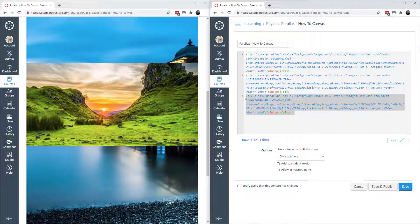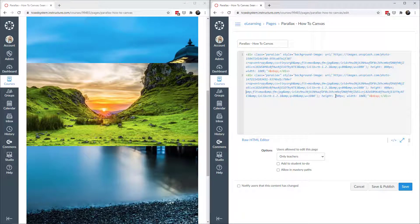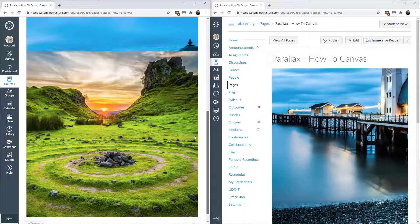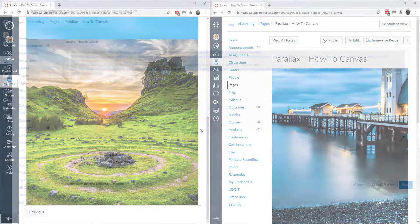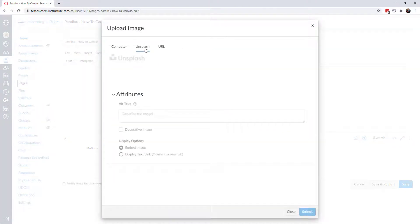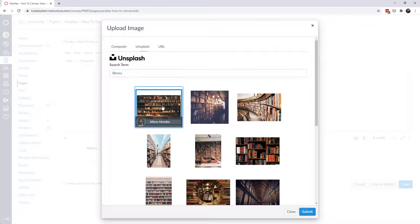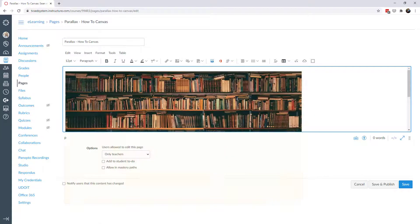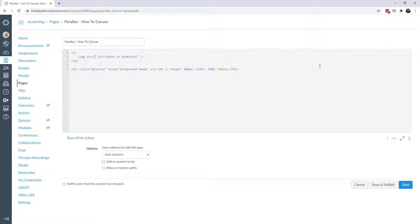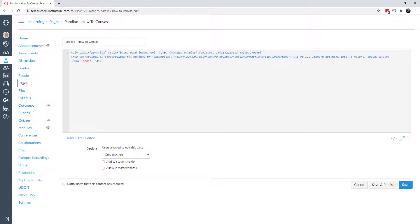We can simplify by deleting the last picture, keeping just two and changing the second to 800 pixels — now it just swaps one picture for another. Let's try other effects with a different picture. I'll search for libraries on Unsplash and grab a good high-resolution one to work with.